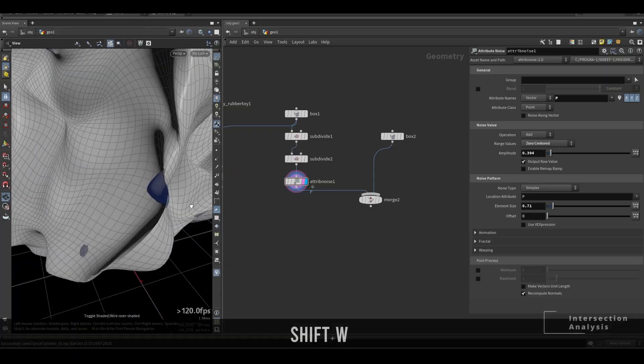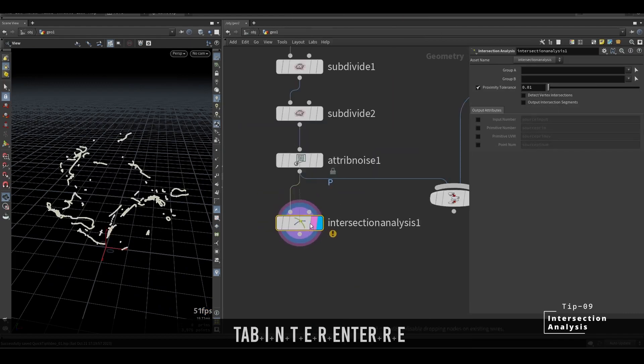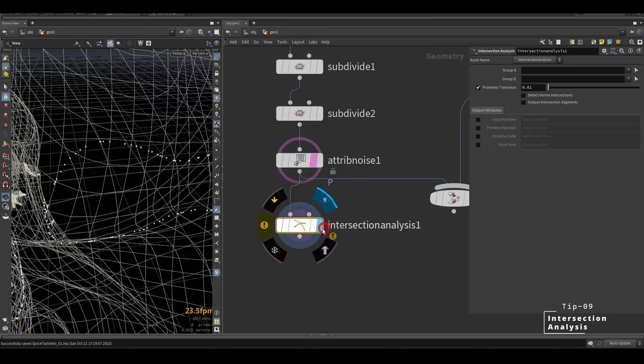The intersection analysis node will show the intersections in your geometry as points.